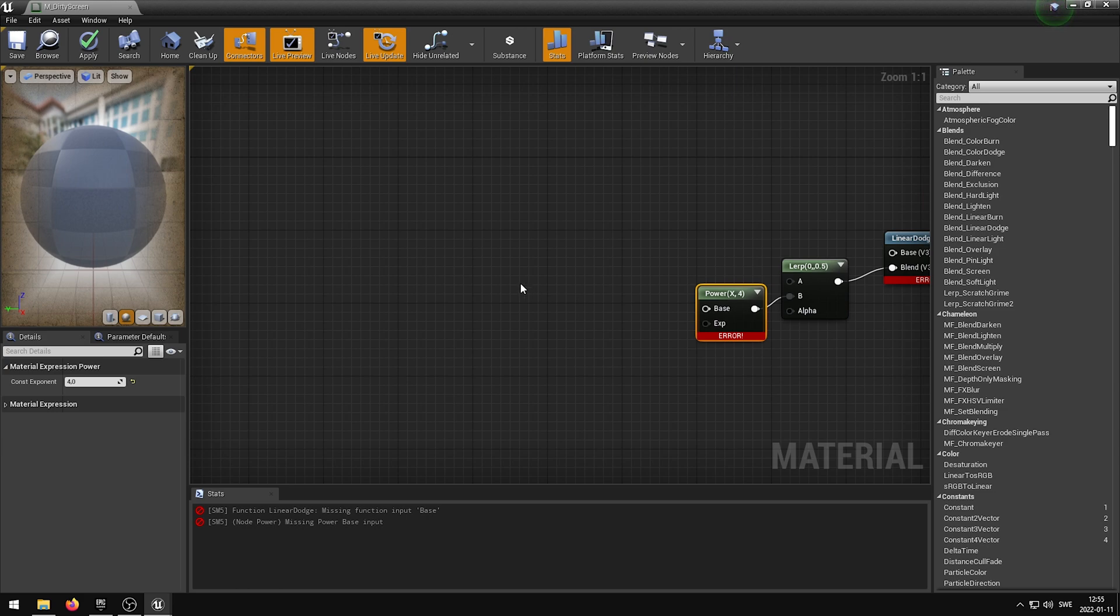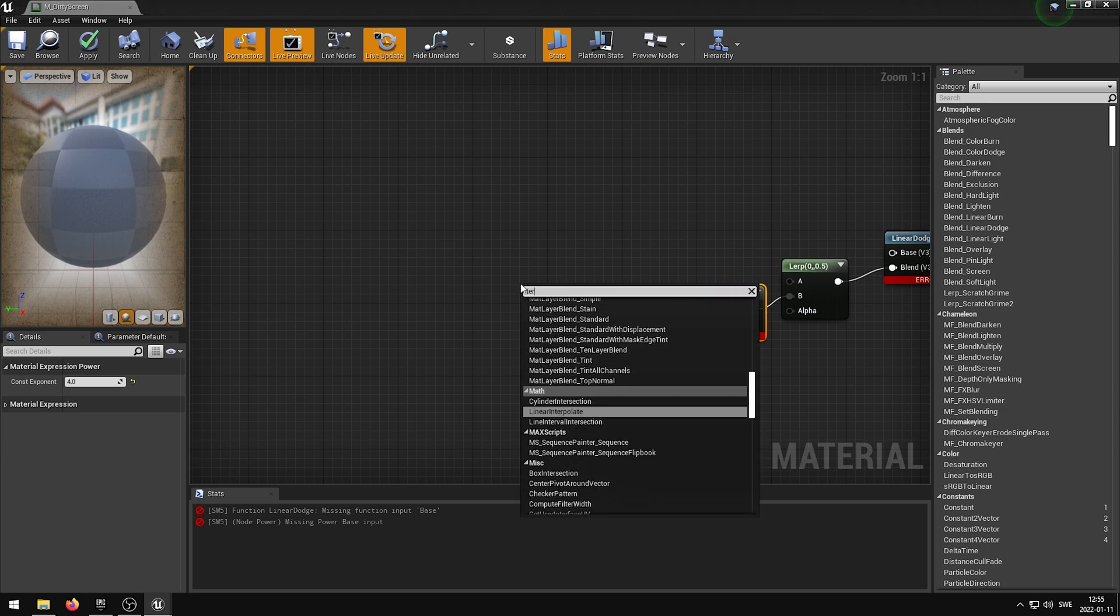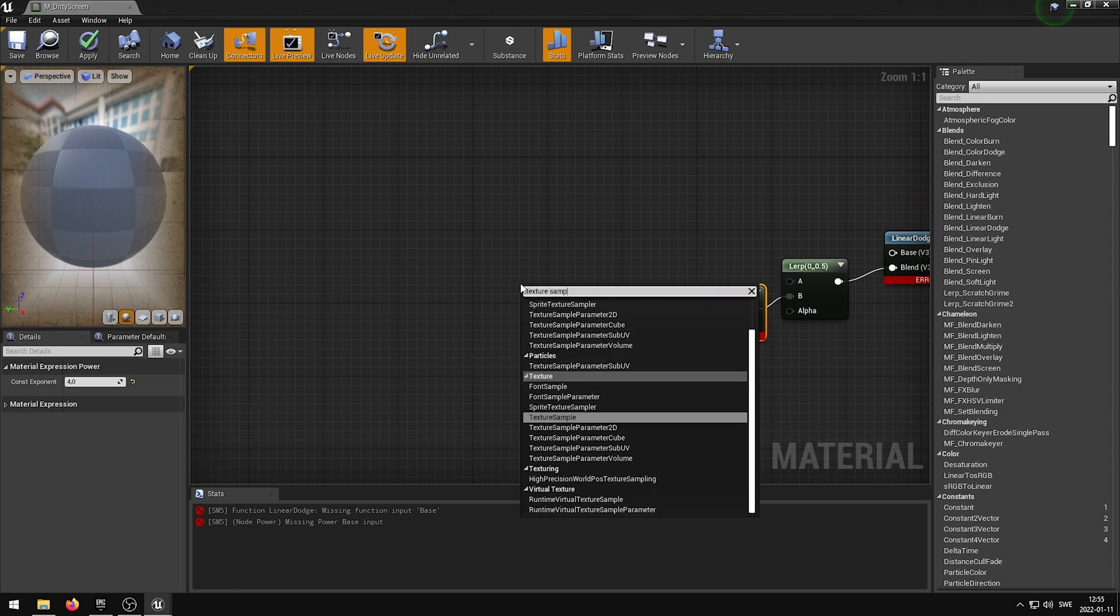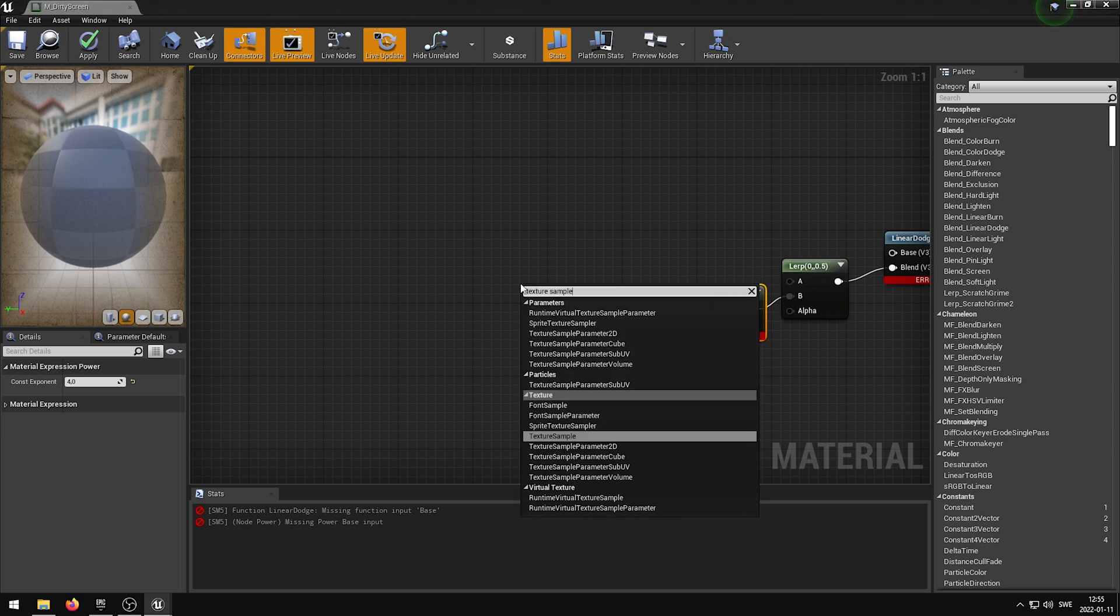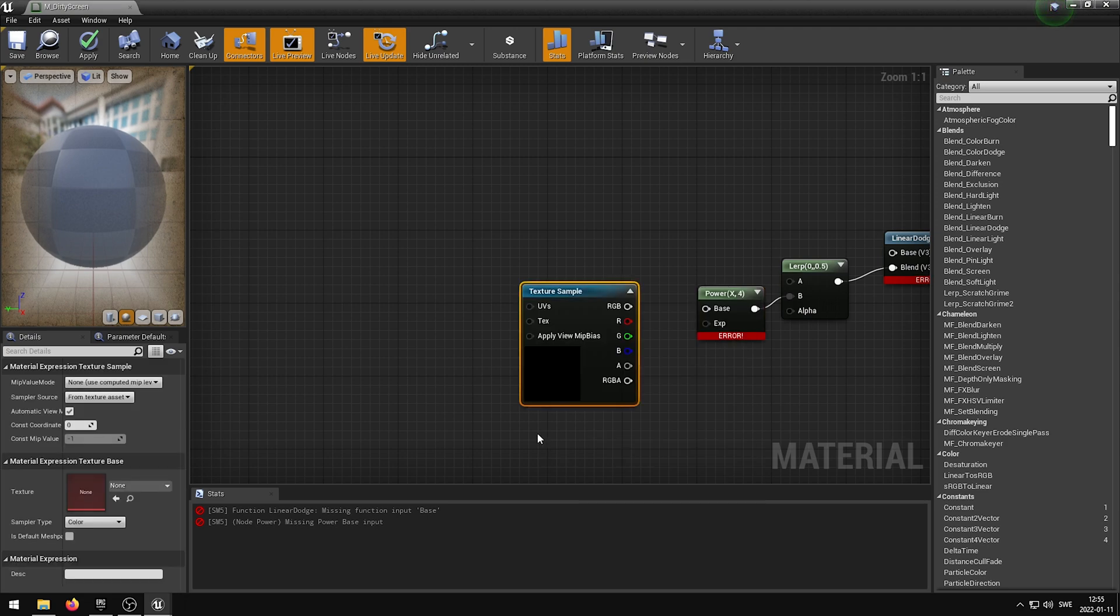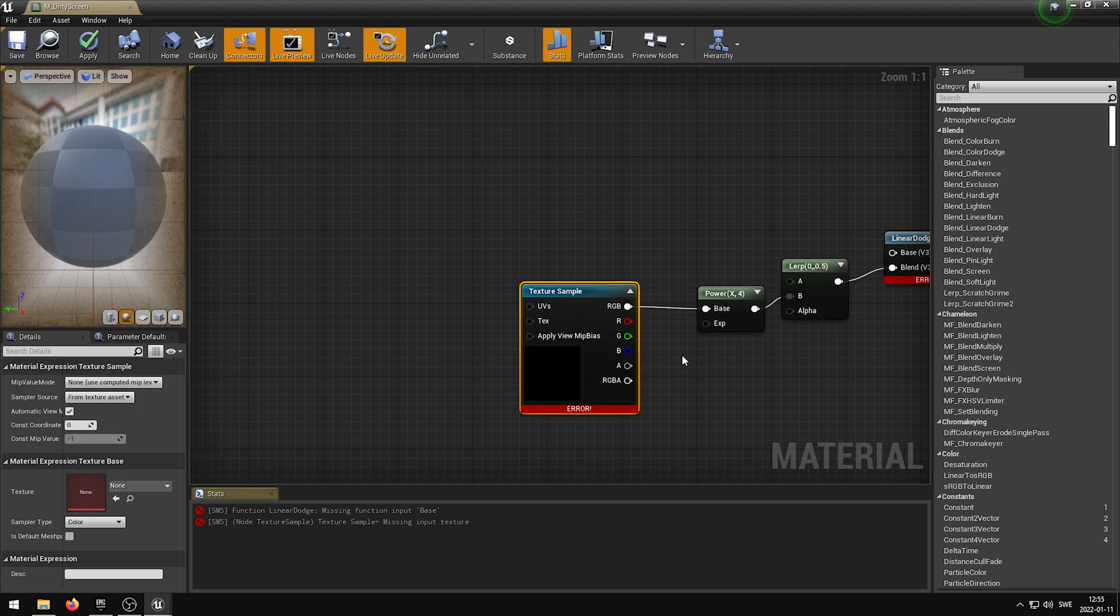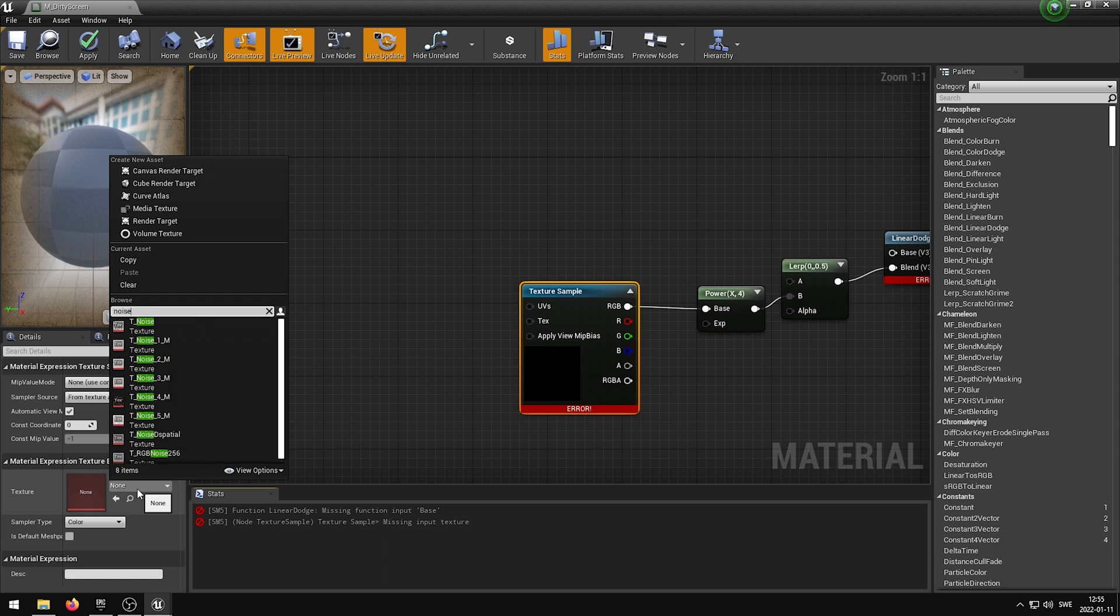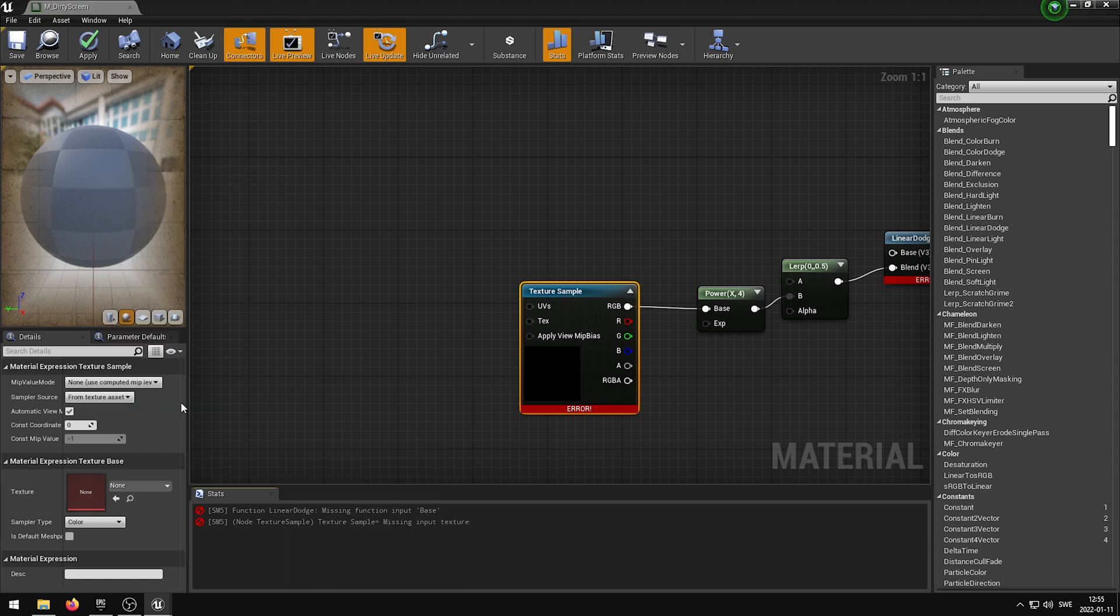We now want to right-click again and type in Texture Sample, and then select the Texture Sample node. We then want to hook up the Texture Sample RGB output into the base input of the Power Node. While still having the Texture Sample selected, in the Details panel we want to go ahead and add a texture. In my case I am going to be adding a Noise Texture. This will help with conveying the Dirty Screen effect.